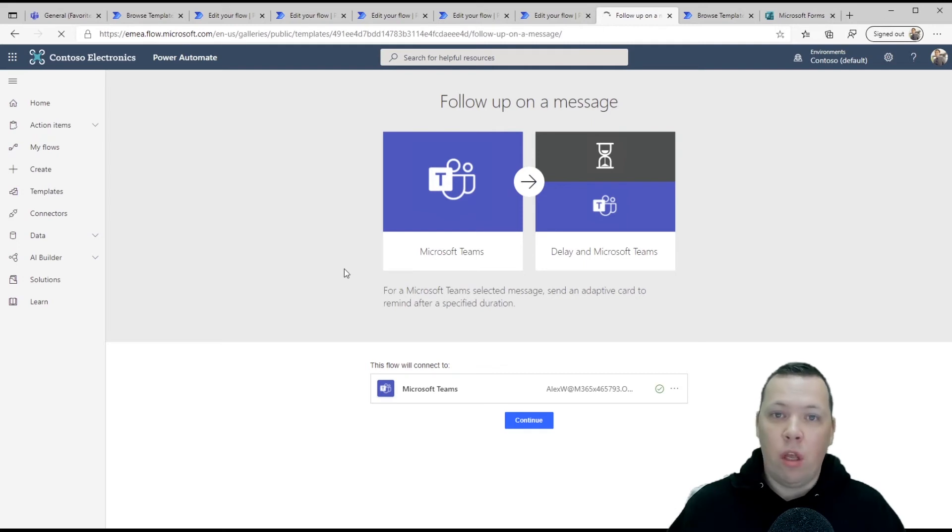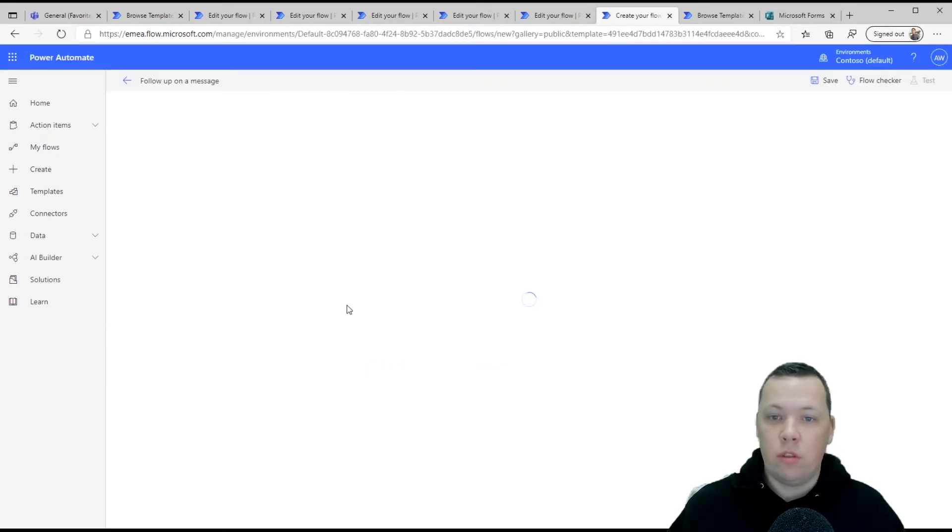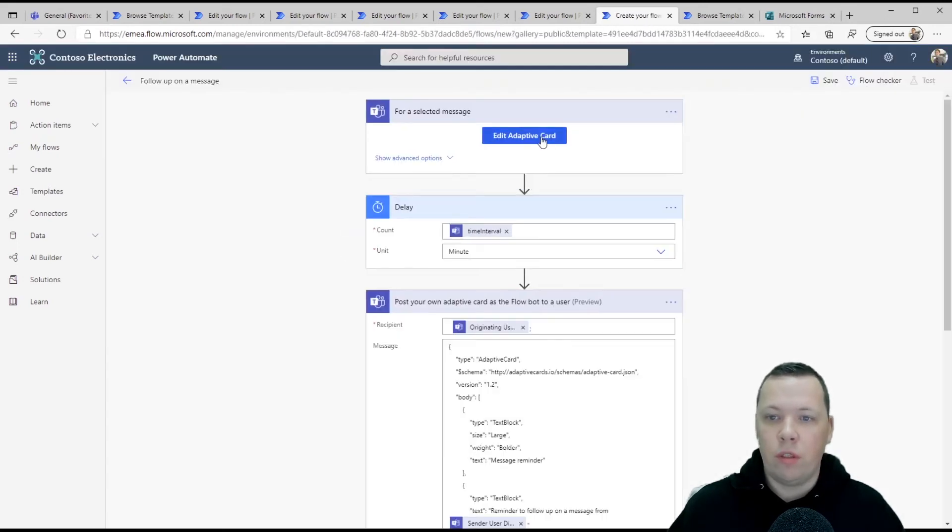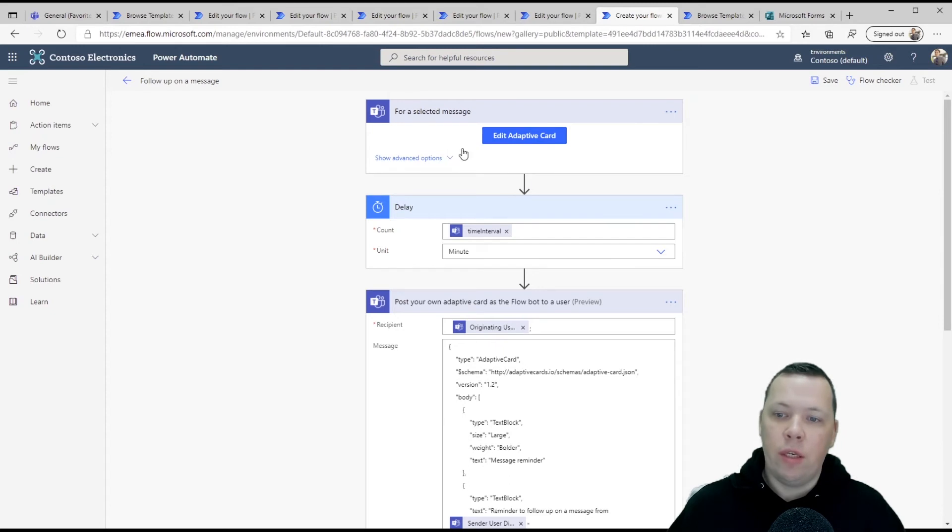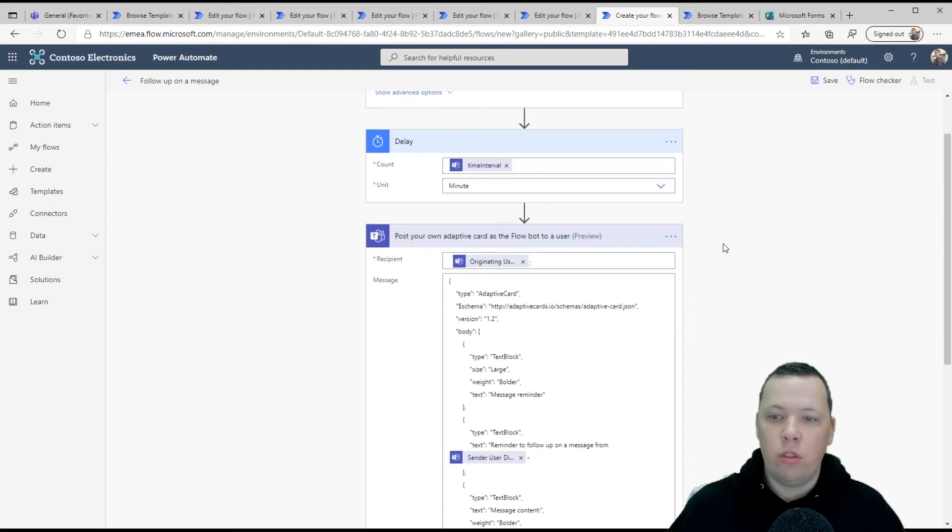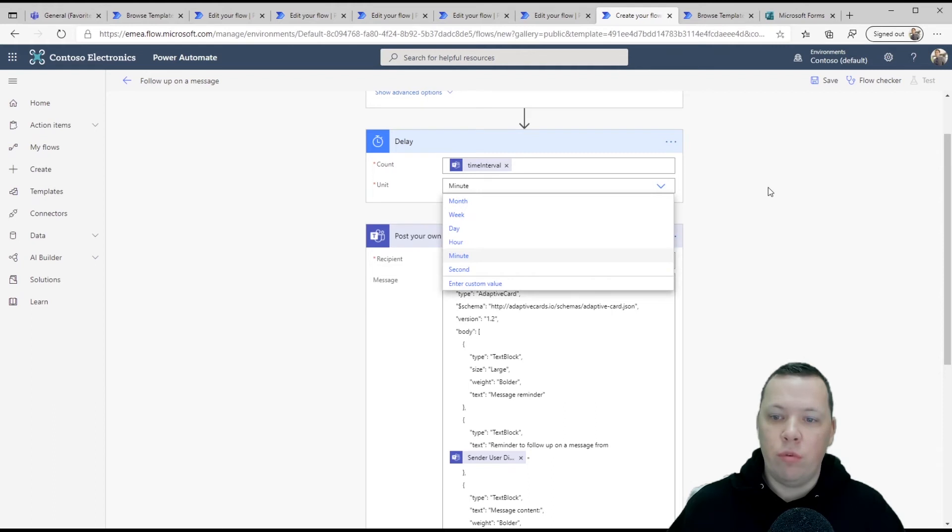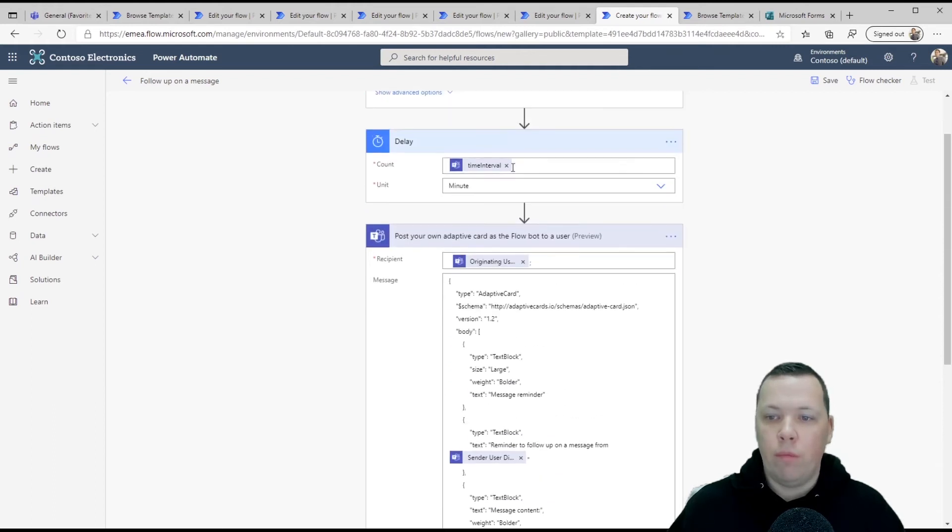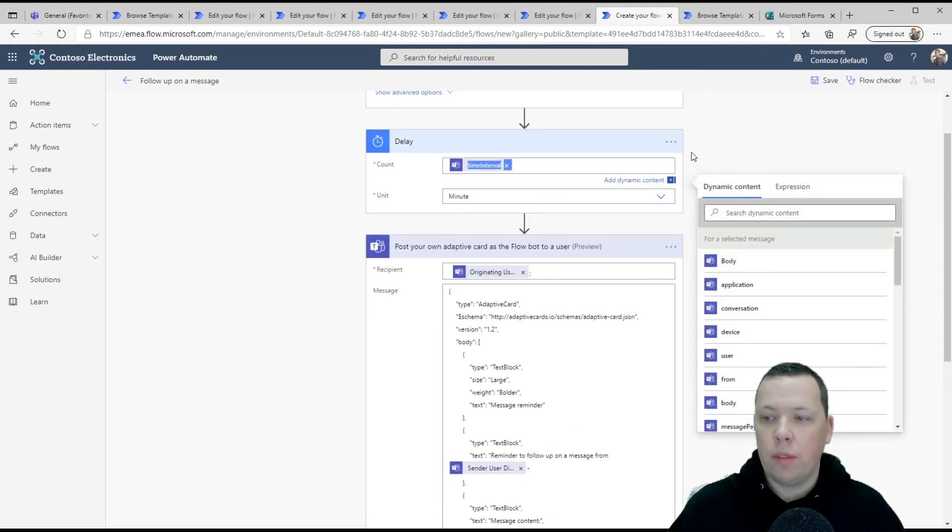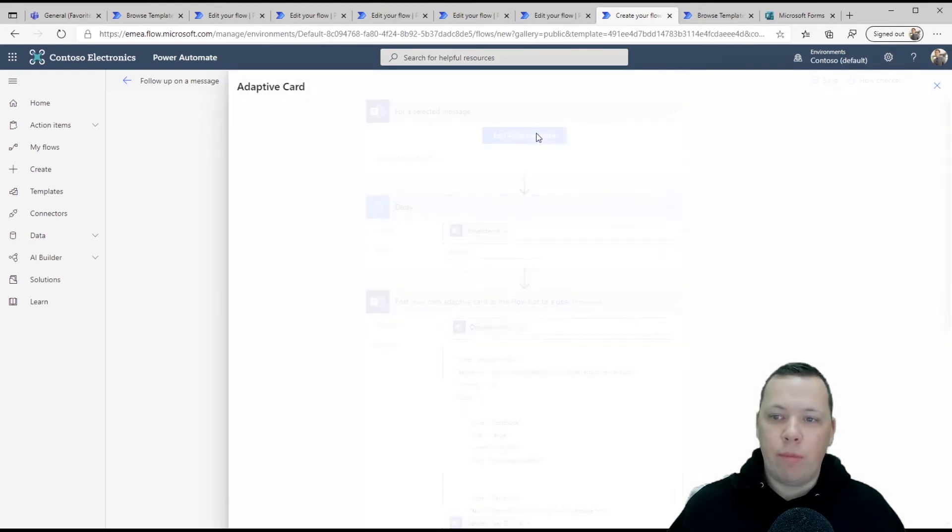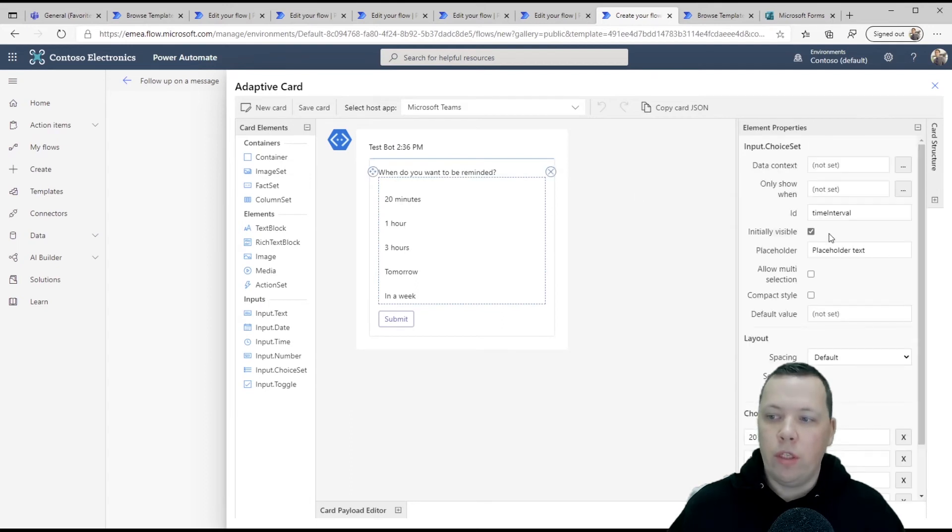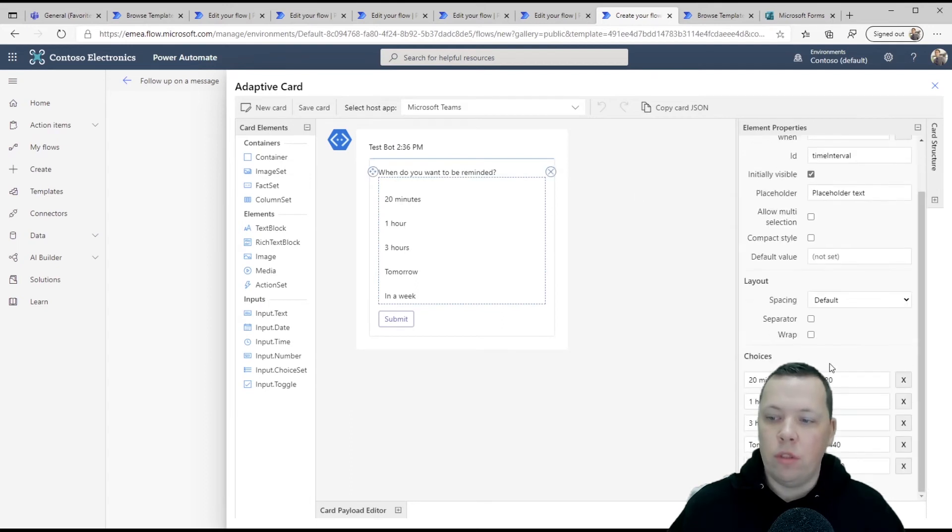And as you see, all of this stuff is super easy to configure. You could even edit the adaptive card if you want to set up or change the info. If you want to, we can look at this real quick. We can look at the adaptive card real quick. So you can see what's in there, at 20 minutes, one hour, three hours, tomorrow, in a week. You can change all of these different fields if you want to, but let's not for this example.